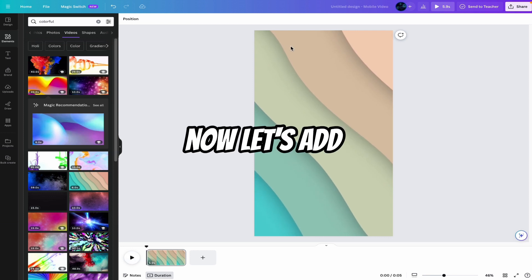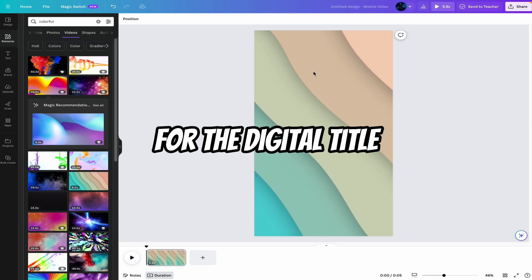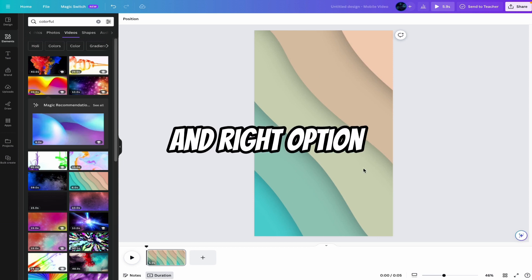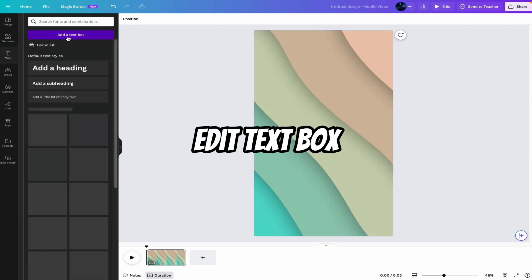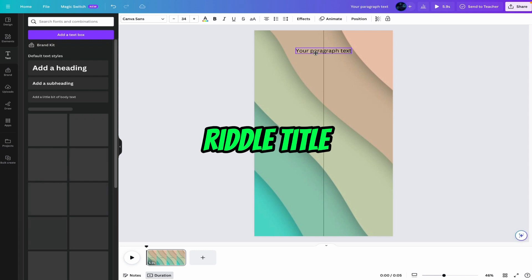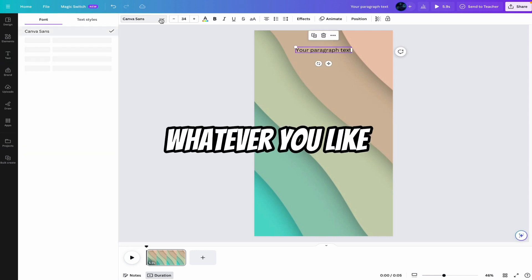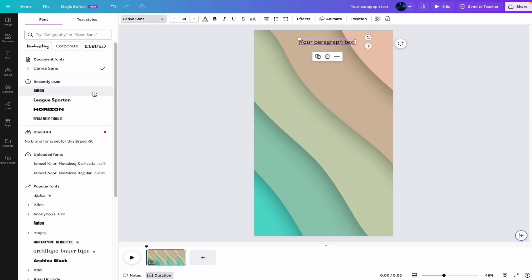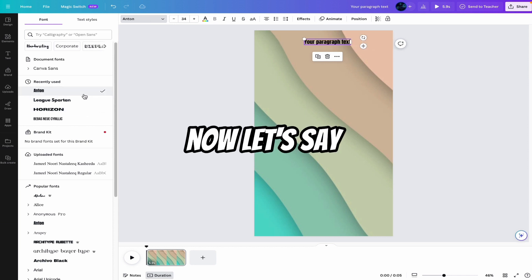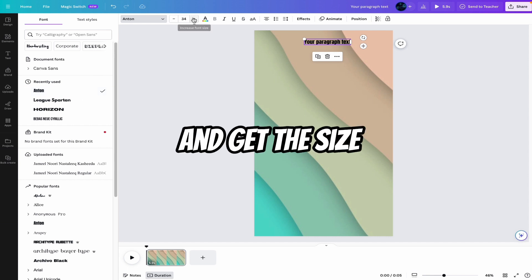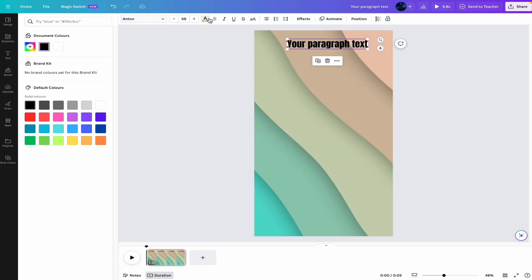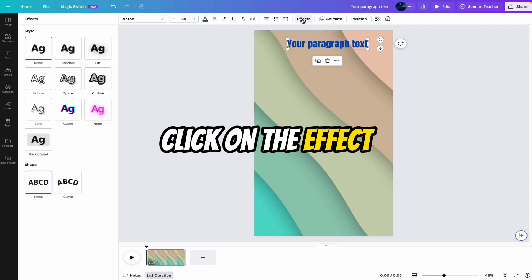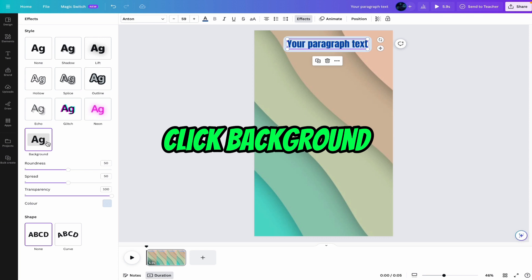Now let's add some text here for the riddle title, riddle text, options, and right option. I want the text. Hit the text box. Now this is for the riddle title. Select font from here, whatever you like. You can select from here. There are many fonts are available. You can select whatever you want. Now let's say I want this font and set the size. Select the color from here.